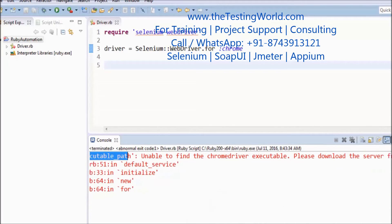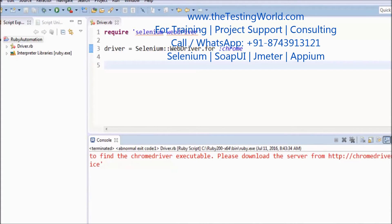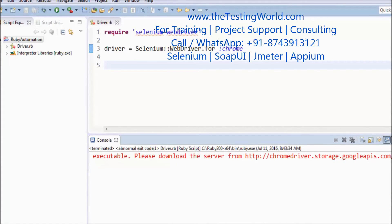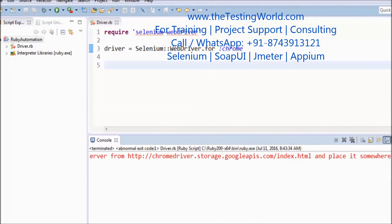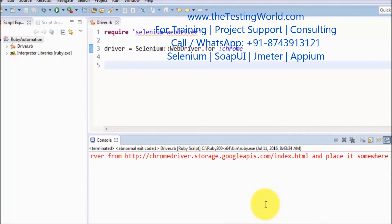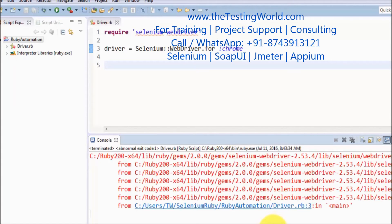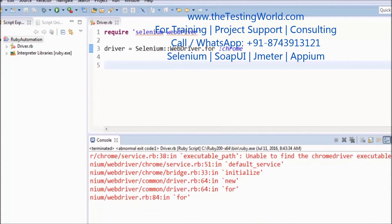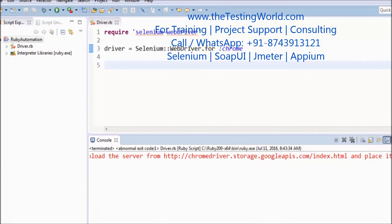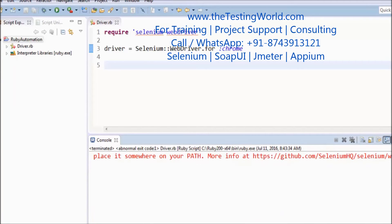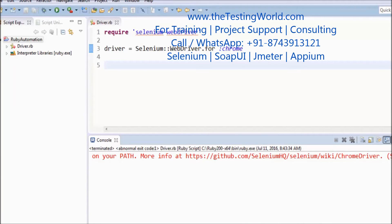If you want to download that, you can go to this location. Please download the server from this location. We can download the plugin, but for this session we have already downloaded that plugin. In the error we are getting the message that you did not set the plugin path.